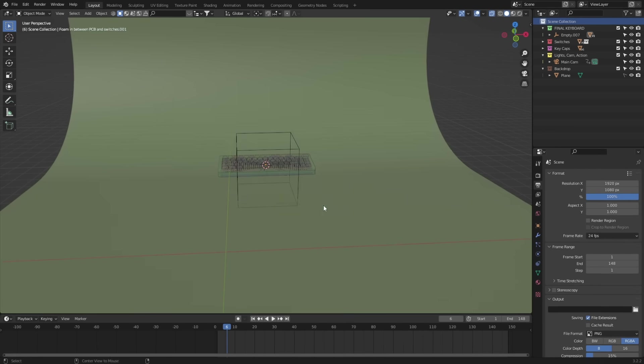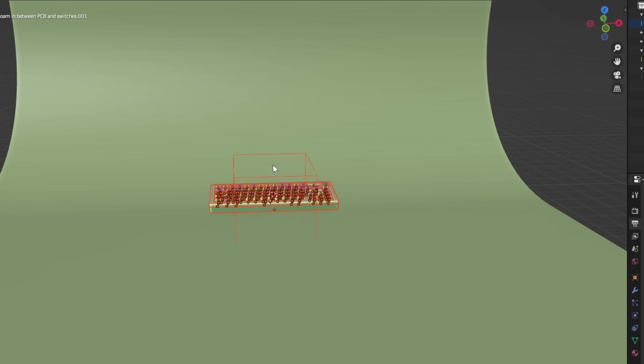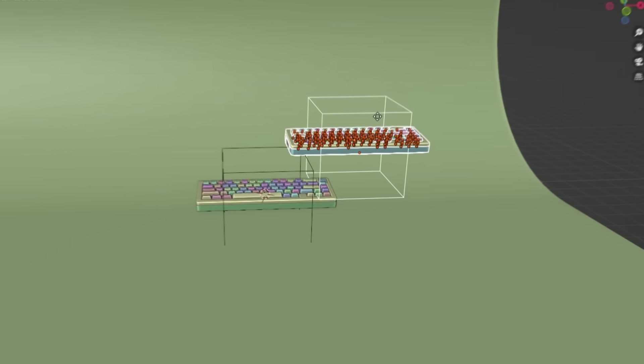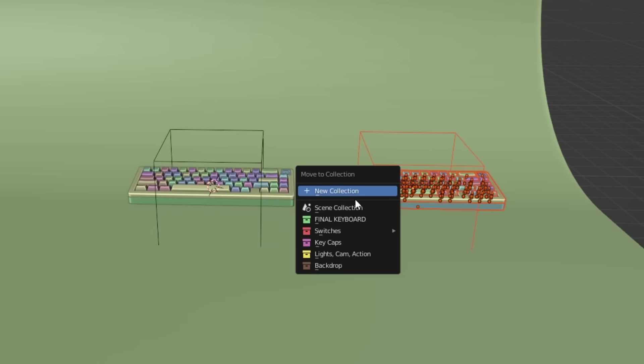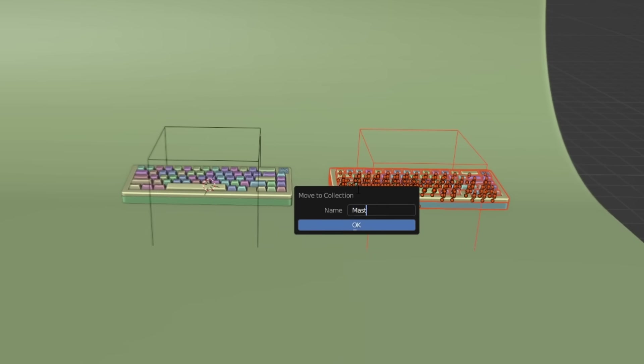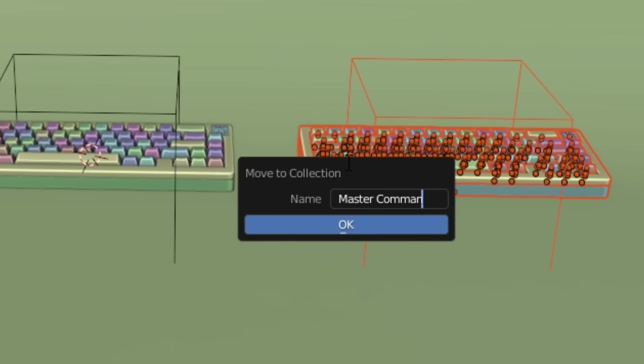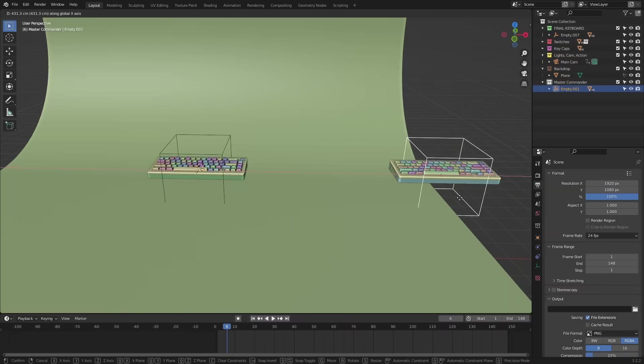Essentially, we wanna select all the pieces of the keyboard, duplicate this, press N and move them to a new collection. We'll call this collection the Master Commander and move it off to the right.